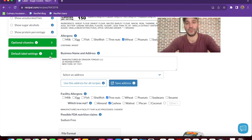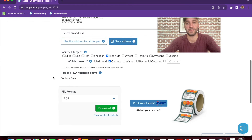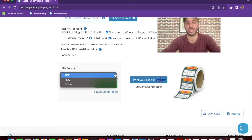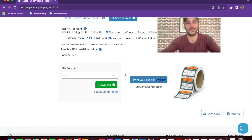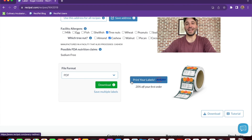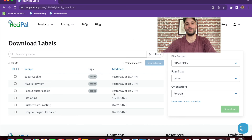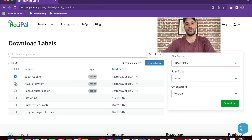Finally, you can choose to export your label as a PDF, PNG, or get the code to embed it. We have a great deal with Avery when you're ready to print those labels. And if you need to download more than one label at a time, we have a bulk export feature that lets you select all the labels you want at once.